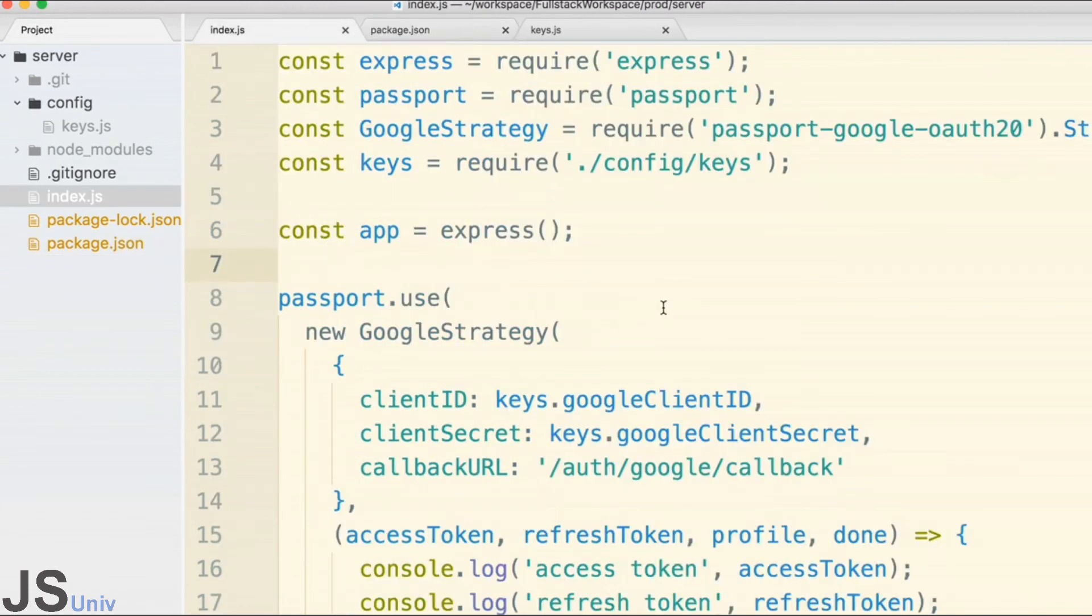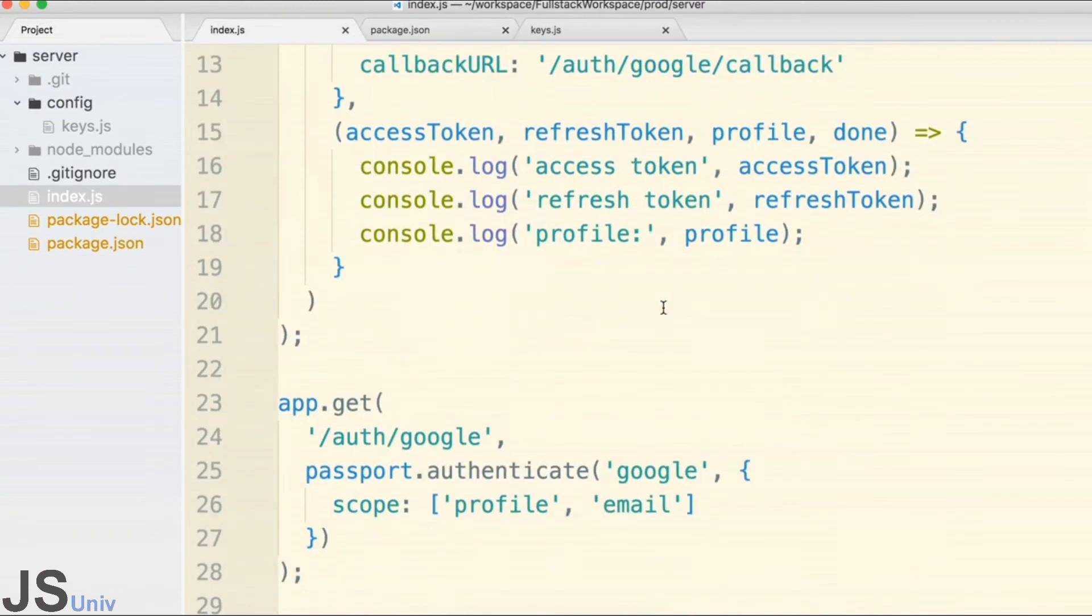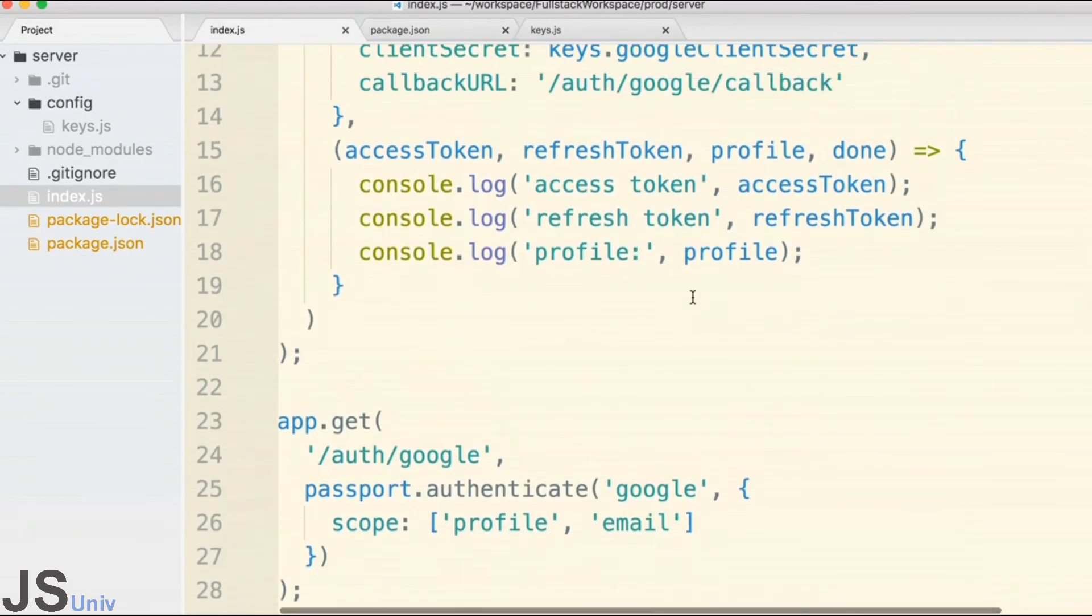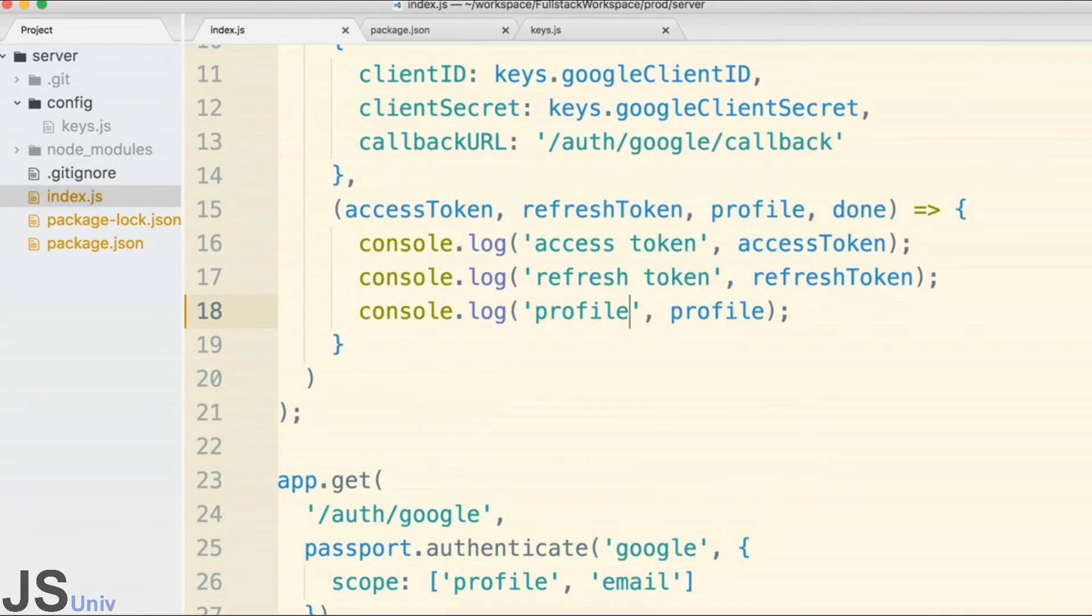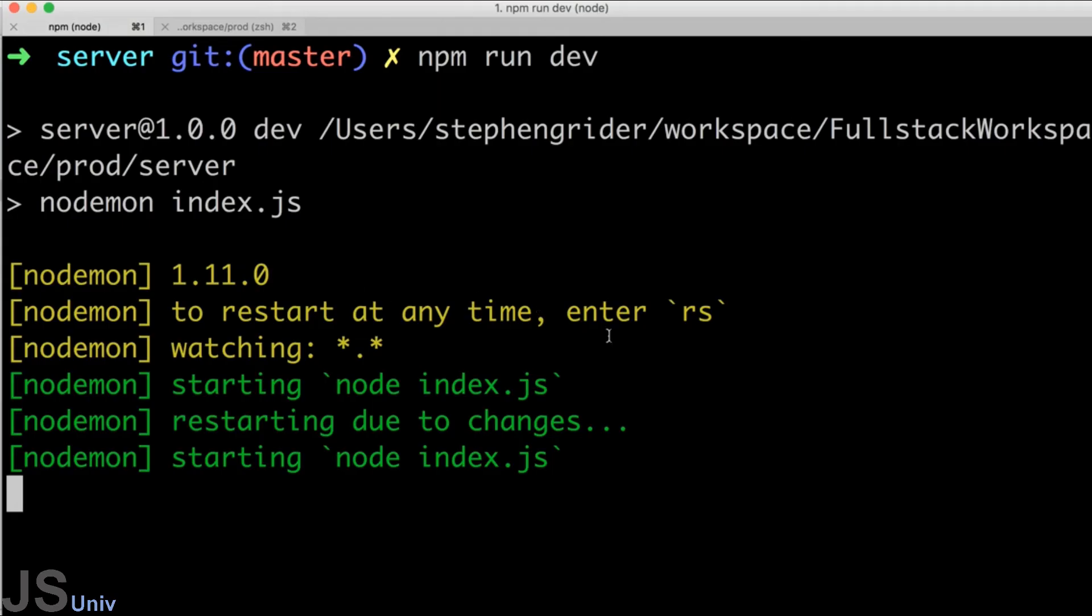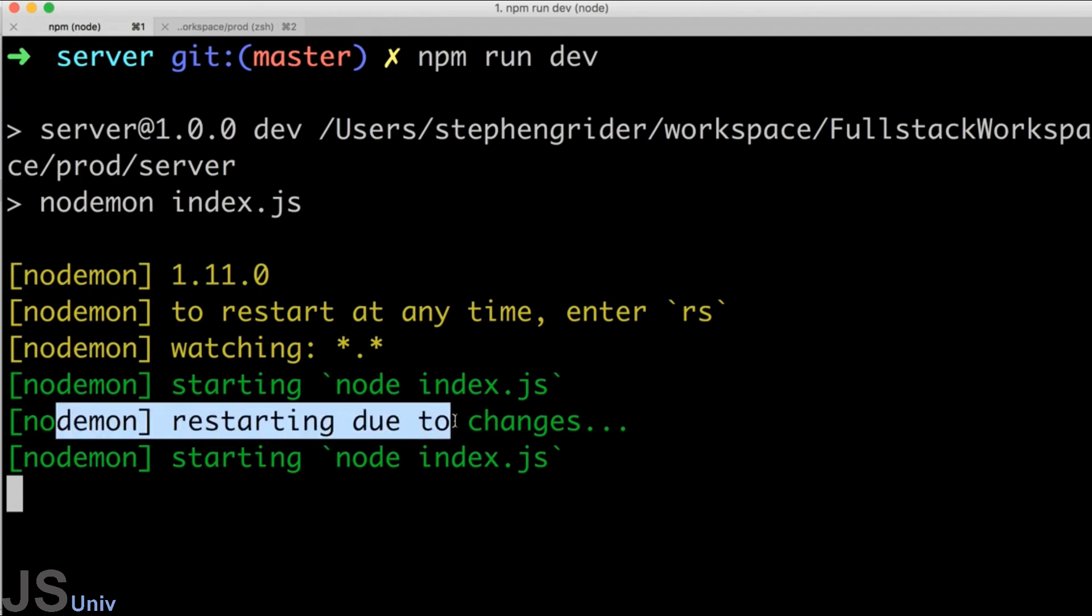Then save the file. The instant I save the file, if I change back over to my terminal, you'll see a message that says 'restarting due to changes' and here's the command that just got executed again.